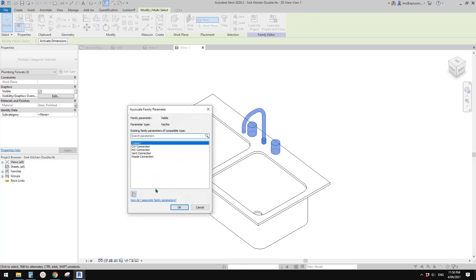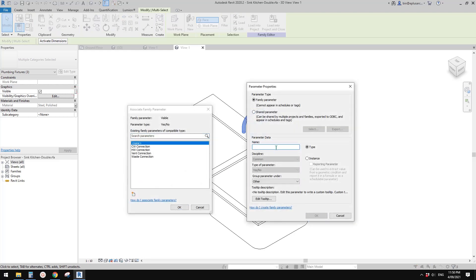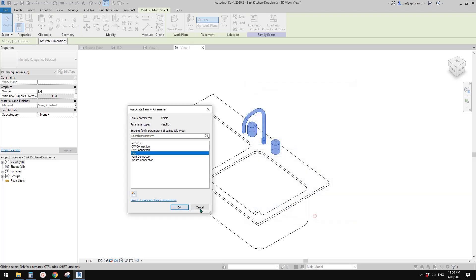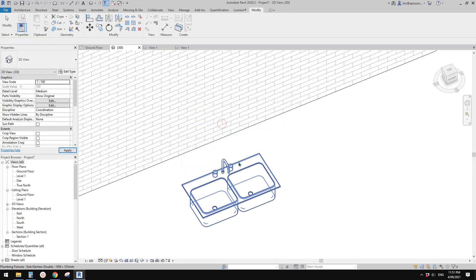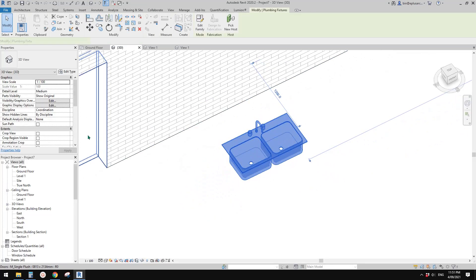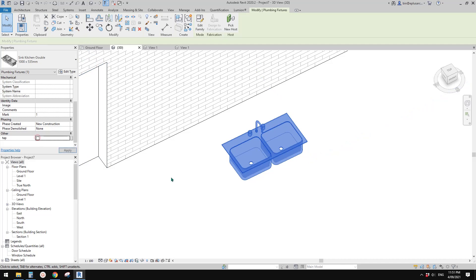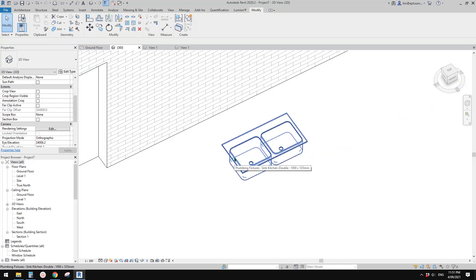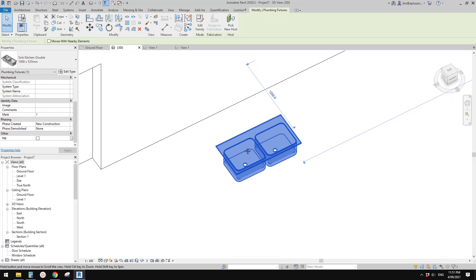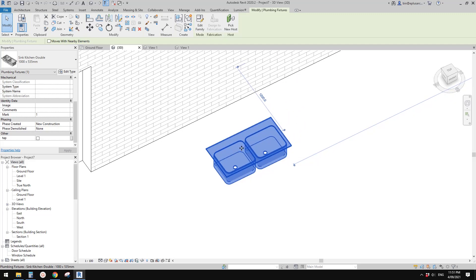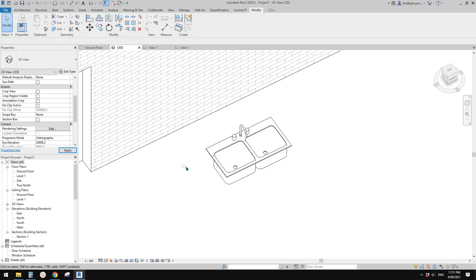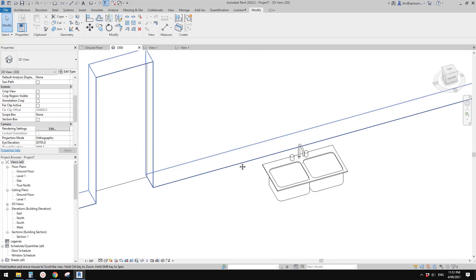I'll just create a parameter — 'tab', instance — and load this back into the project. Now you can check this to hide the tab. If you want to swap in a different tap but then want to go back to the previous one, you can just check that one again.